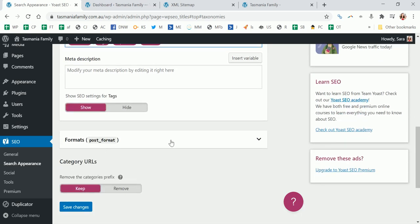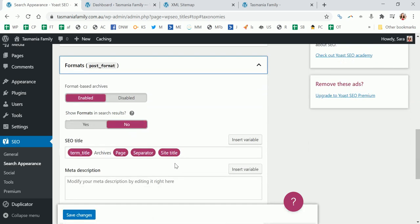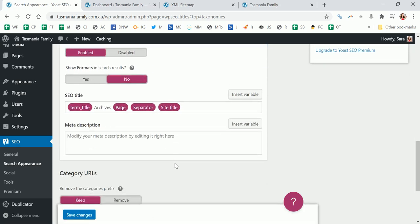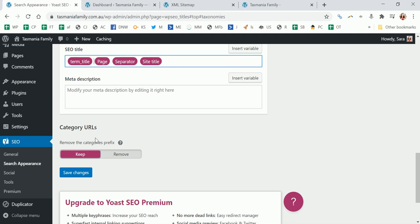So I personally remove the archives - I mean that's just personal taste, it doesn't really matter. I just want all the archives gone. Now removing the categories prefix - by default in WordPress if you have a category and you go to that page, you'll have like Tasmania family dot com dot au slash category and then slash the category name.